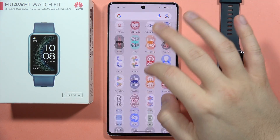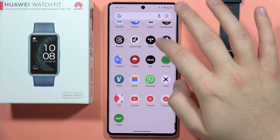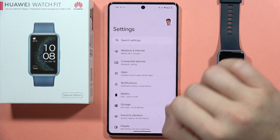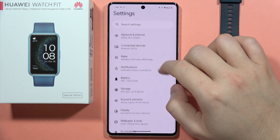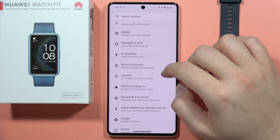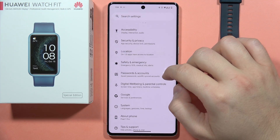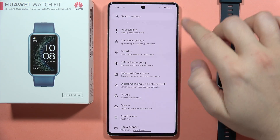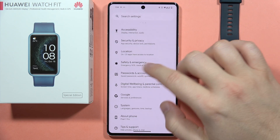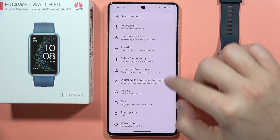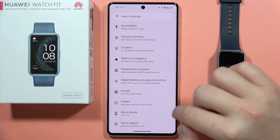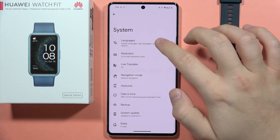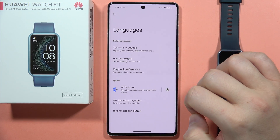You will have to open the settings of your phone. From here, navigate into the language settings. If you cannot locate them, you can use the search and type 'language'. In my case, they appear on the System tab, so I click here and go to Languages.